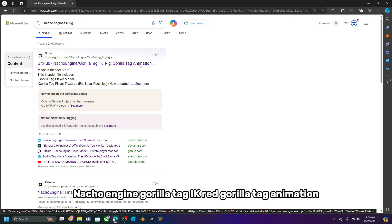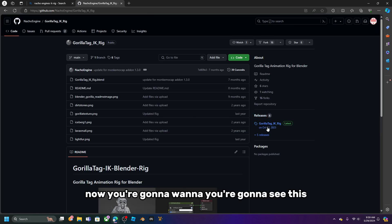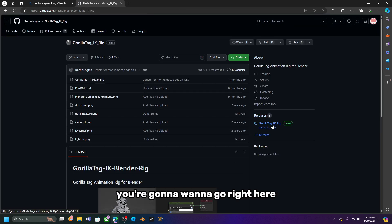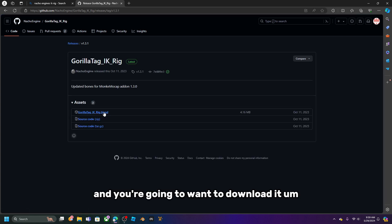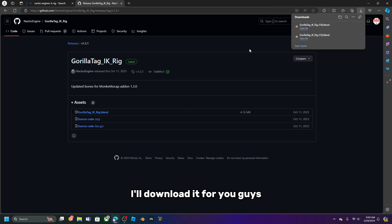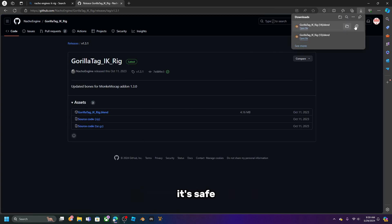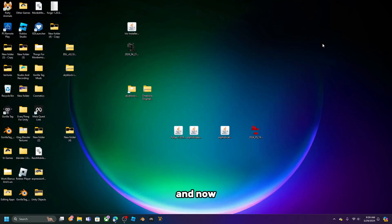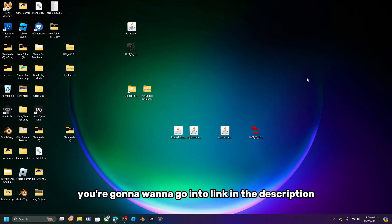Click enter and the first result should be the GitHub page: Nacho Engine Gorilla Tag IK Rig — Gorilla Tag Animation. You're going to want to go right there and download it. It's safe.